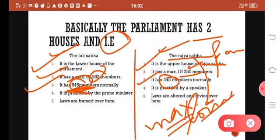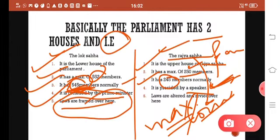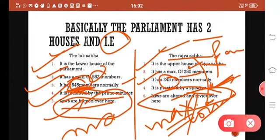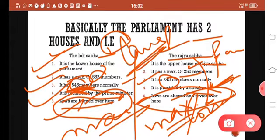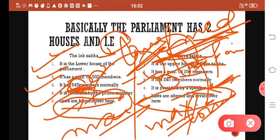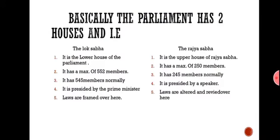Lok Sabha is presided over by the Prime Minister, and Rajya Sabha is presided over by the Speaker. The main difference is that laws are framed in Lok Sabha, while in Rajya Sabha the decision is made on whether a law can be passed or not.